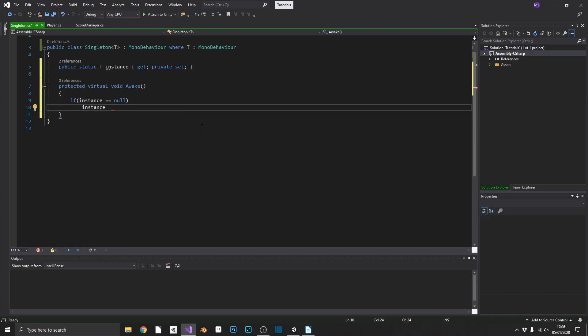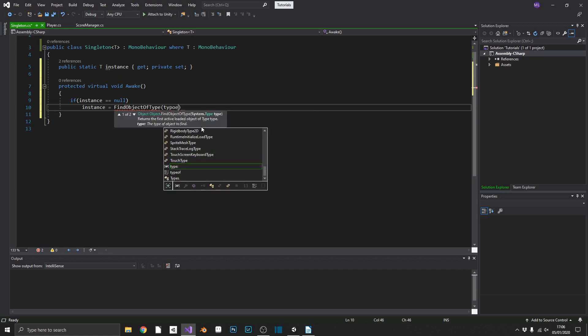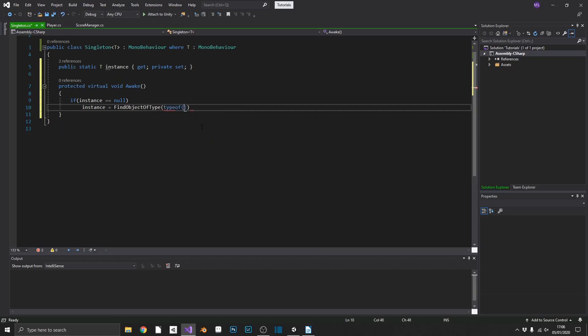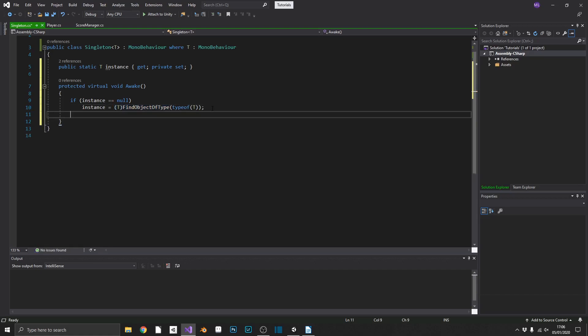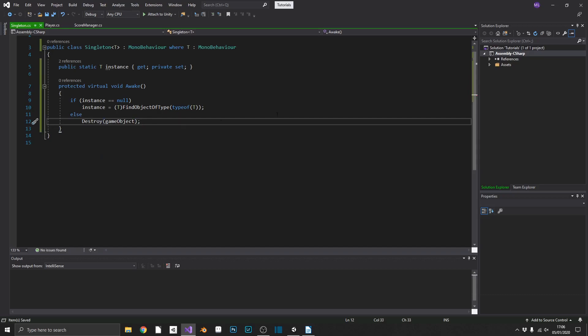So if instance is equal to null, we want instance to be equal to. Now we can't use the this keyword like we did previously, because this would be a singleton type, whatever we've passed, whereas instance is just the type. So what we're going to have to do, we'll get find objects of type and pass in type of T, which we've already passed in. And just to finish that off, we'll have to cast the object that we find as T. And just like before, this time we can destroy the game object if it already exists.